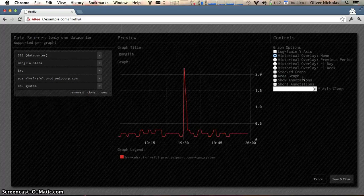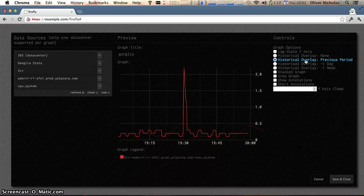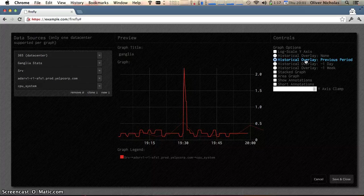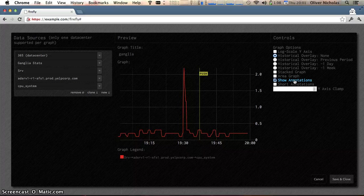You'll see here I can control a number of options for the graph. I could turn on the previous period overlay, toggle annotations.